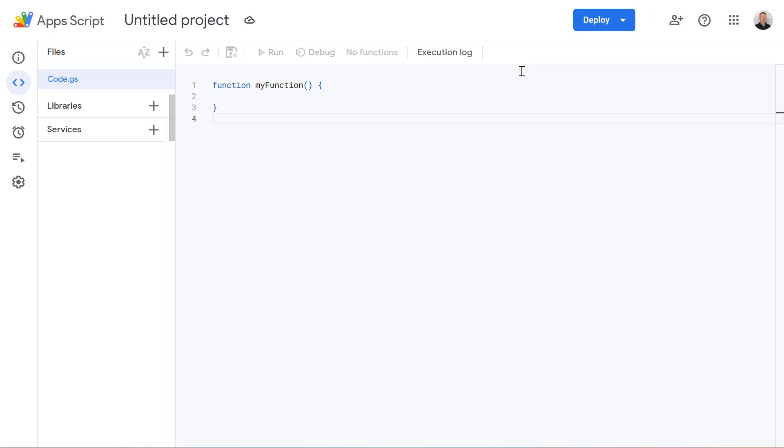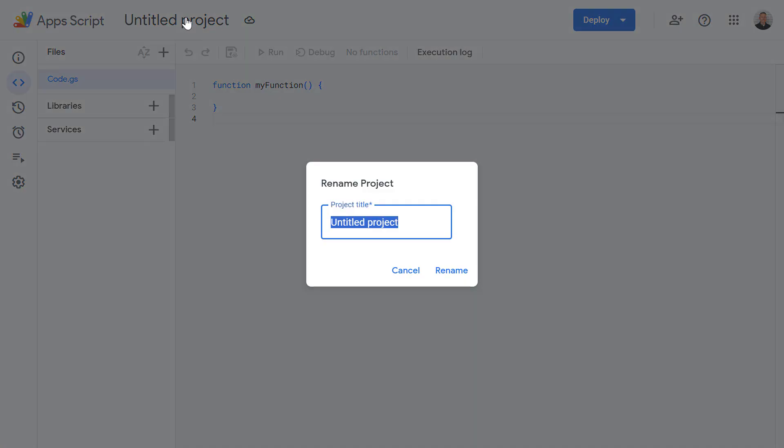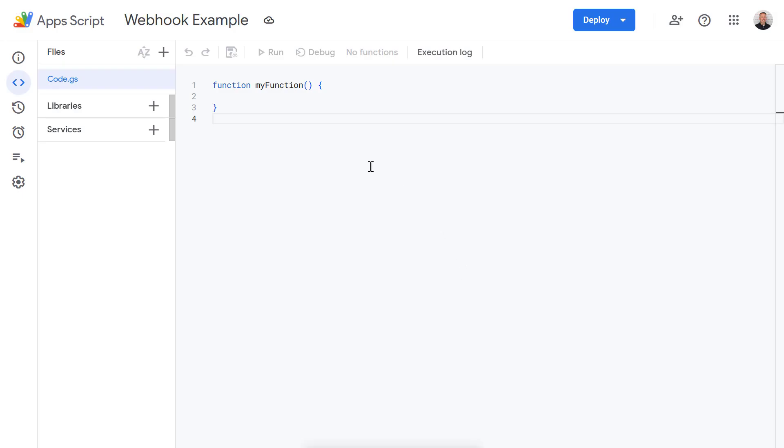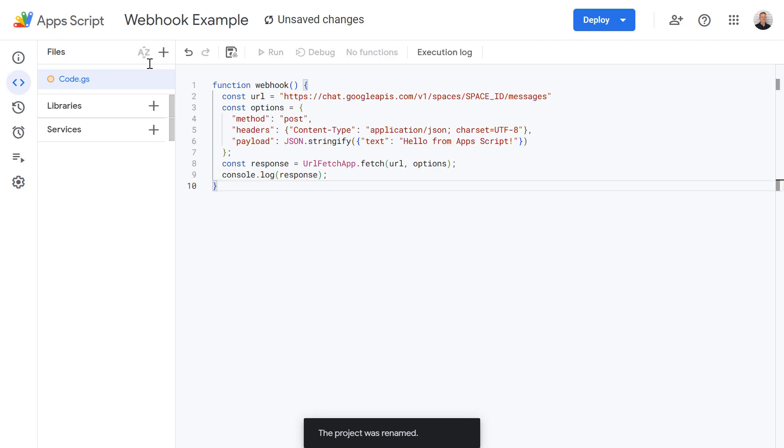And now I've just created a blank Google Apps Script project just simply by typing in script.new. Let's give this project a name and I'm going to call this webhook example and select rename and now let's delete this code and paste in the code we've just got from Google.